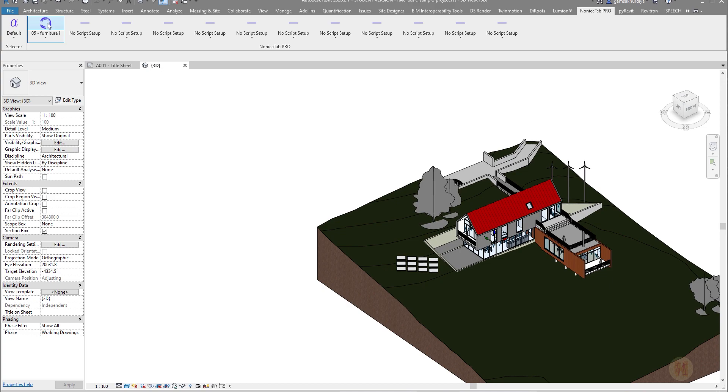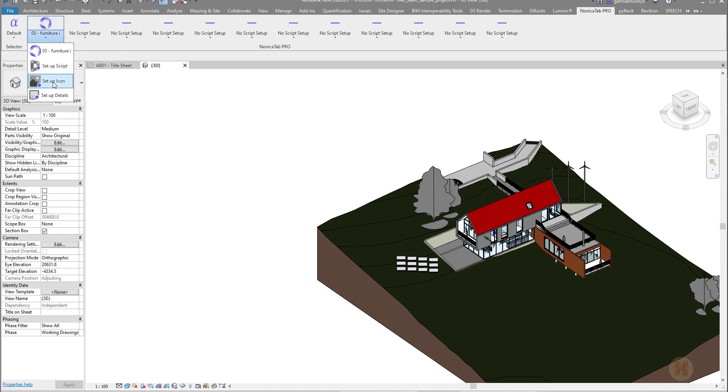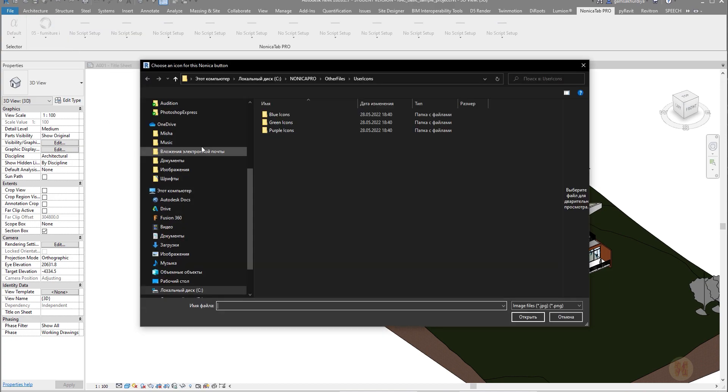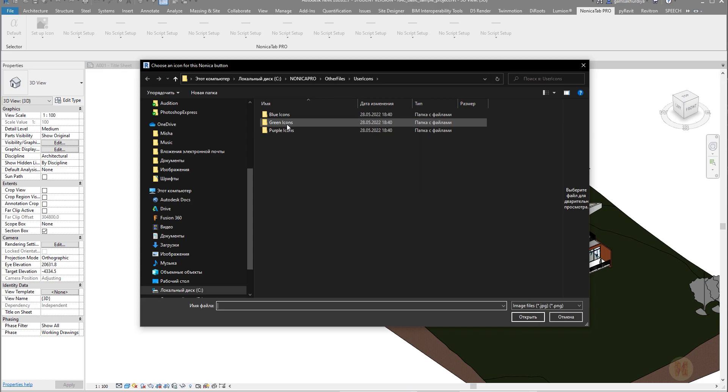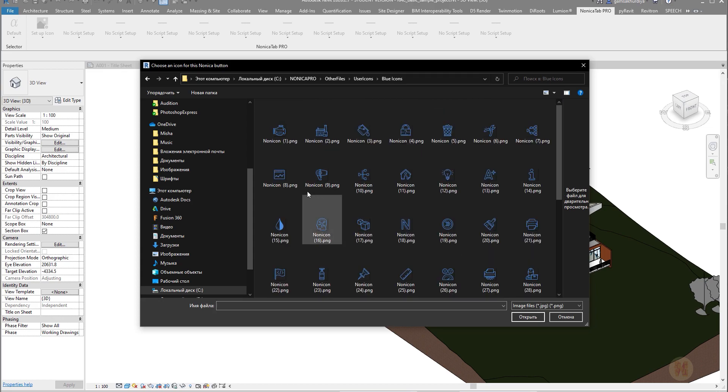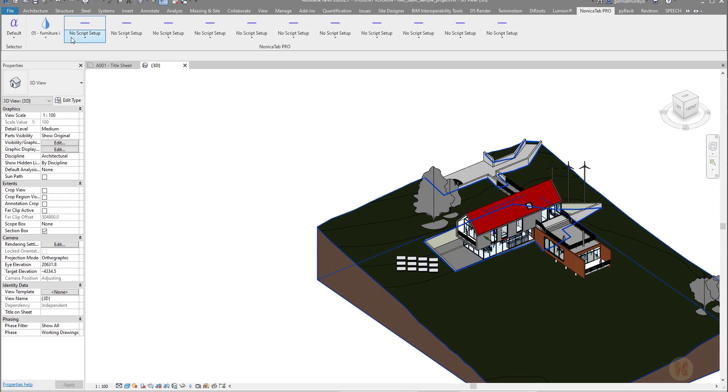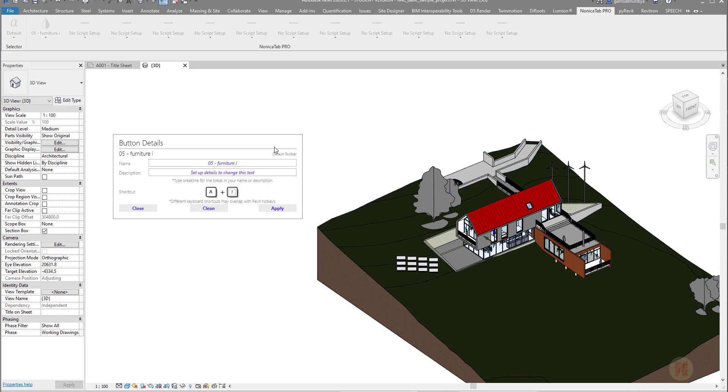It automatically will choose some icon. You can change it. You can set up the icon - here blue, green, purple. Let's say the blue one. It's already by default from Nonica. Let's change, for example, to something else. And let's set up details.